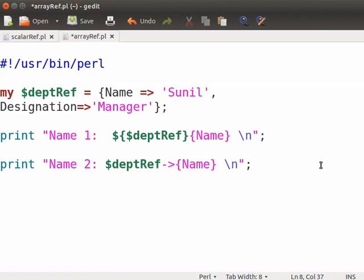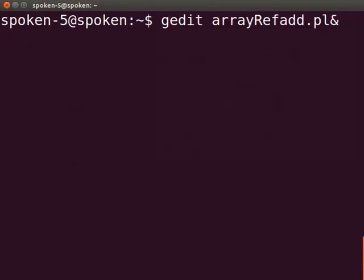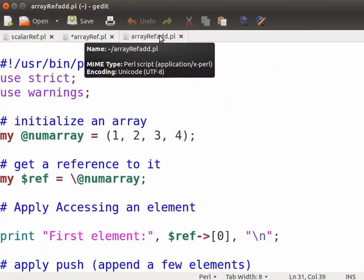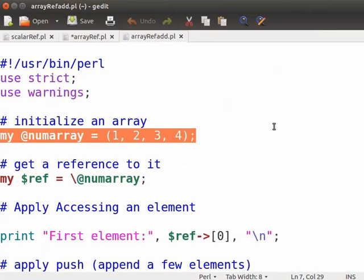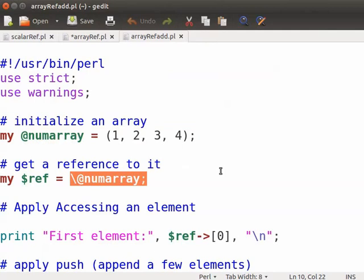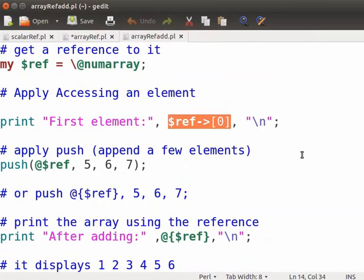Next, we will see how to add, remove, access elements to array reference with a sample program. I already have a sample program. Let me open it in gedit text editor. Open the terminal and type gedit arrayref_add.pl ampersand and press enter. Type the code as shown here in your file. The first line initializes an array. We have referenced an array with backslash at numarray and assigned to $ref. We will see how to access a particular element from the array reference. We need to use the array index in square brackets to access a particular value and an array operator to dereference it. The print statement will print the value of index of 0.